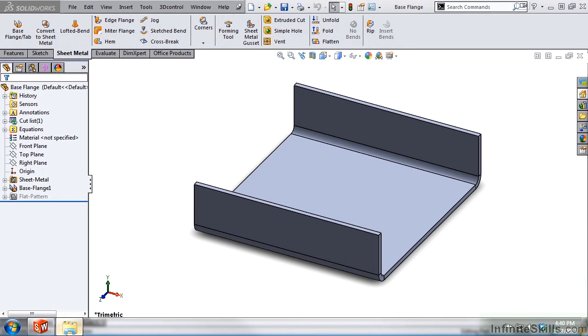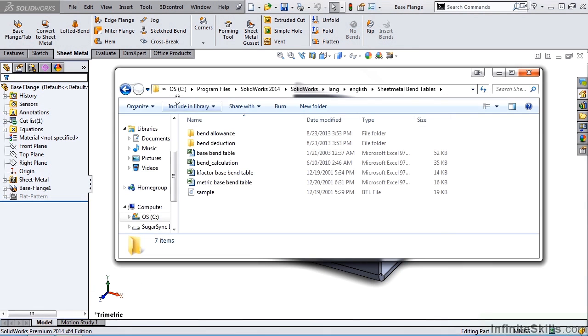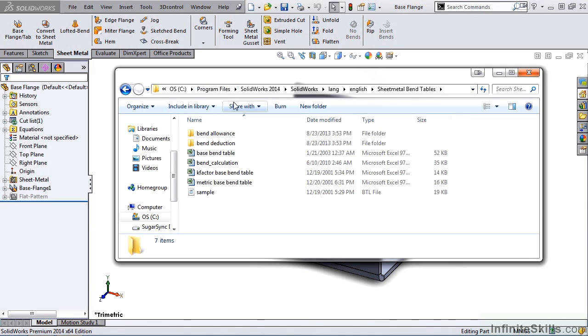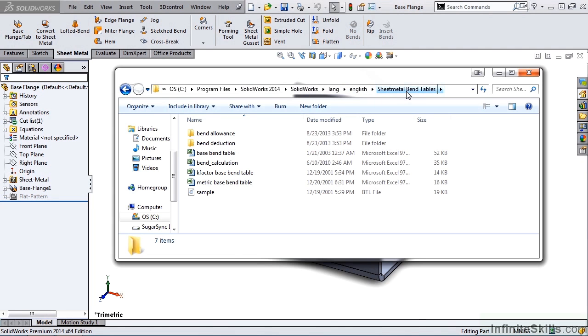we need to go to the C drive, Program Files, SolidWorks 2014. Now yours may say SolidWorks Corporation, C-O-R-P, SolidWorks, Language, English, and Sheet Metal Bend Tables.